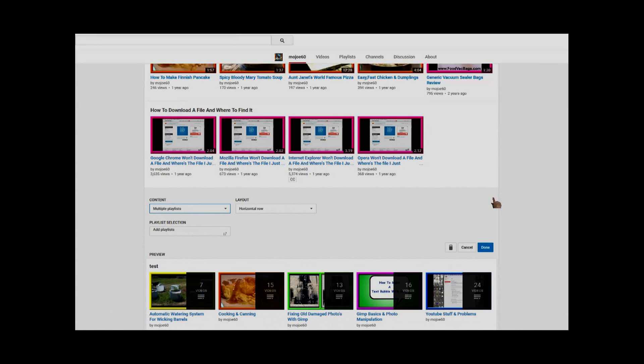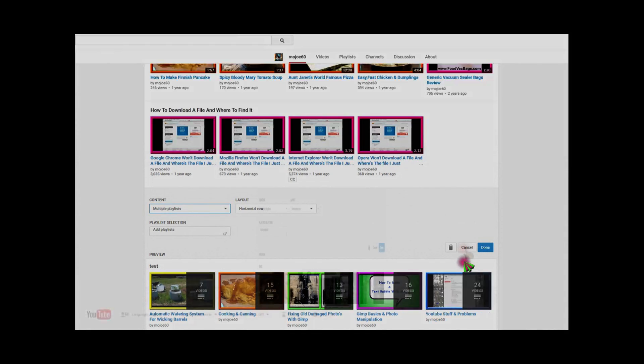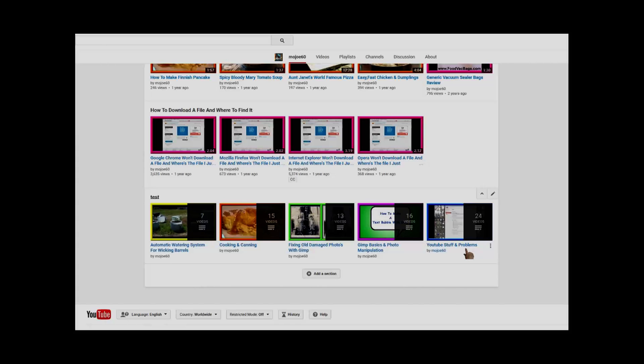You click on the pencil and there's no option to rearrange, and you can't drag and drop them. But you can get them in the order you want. Let me cancel this. To do that, you just have to create a new one. Click 'add section.'